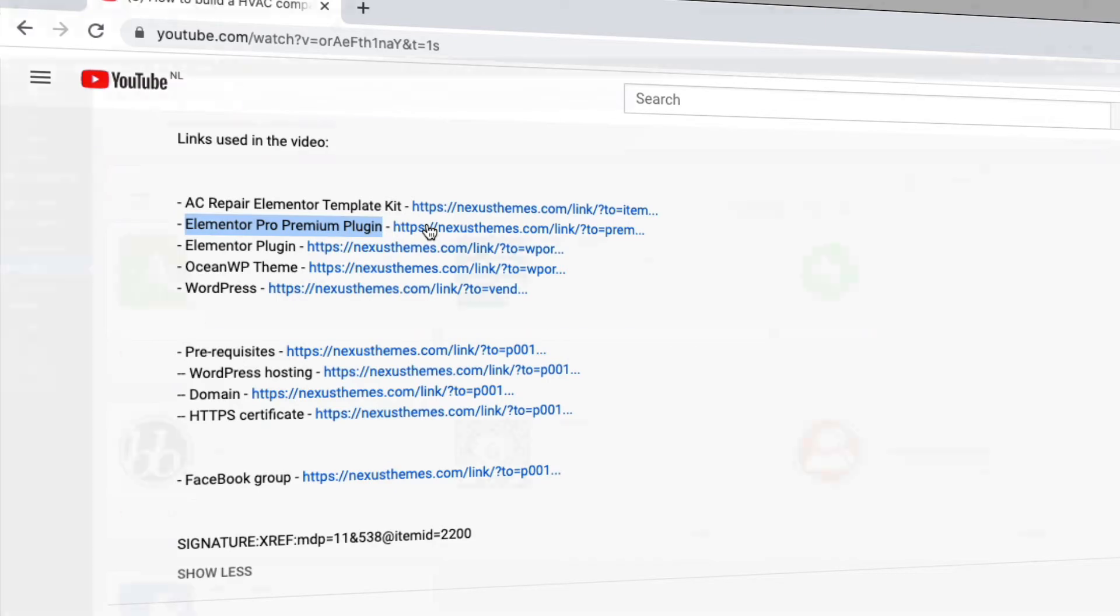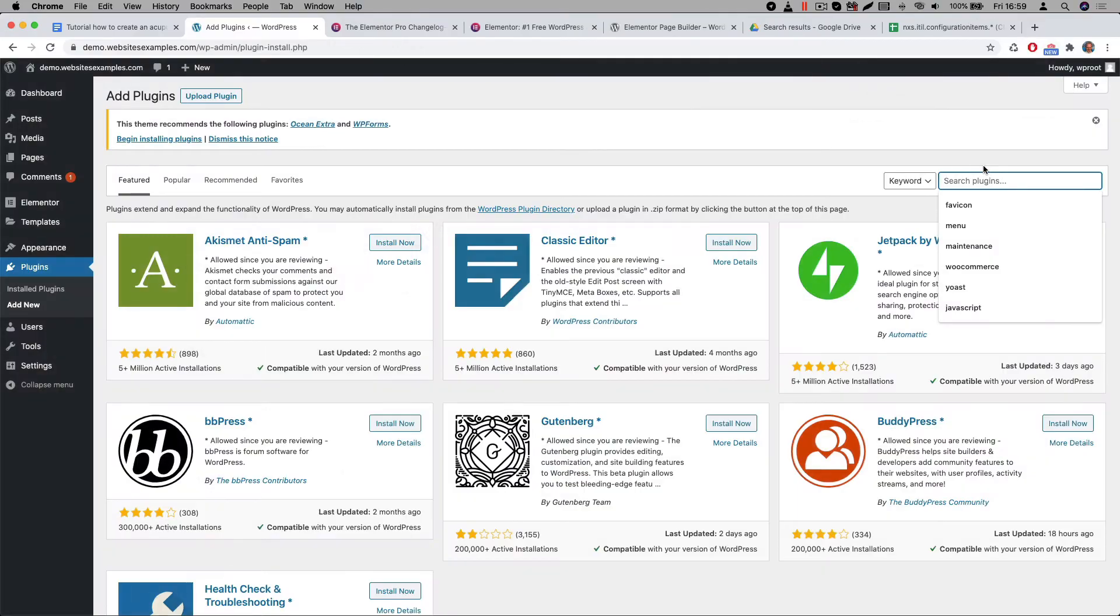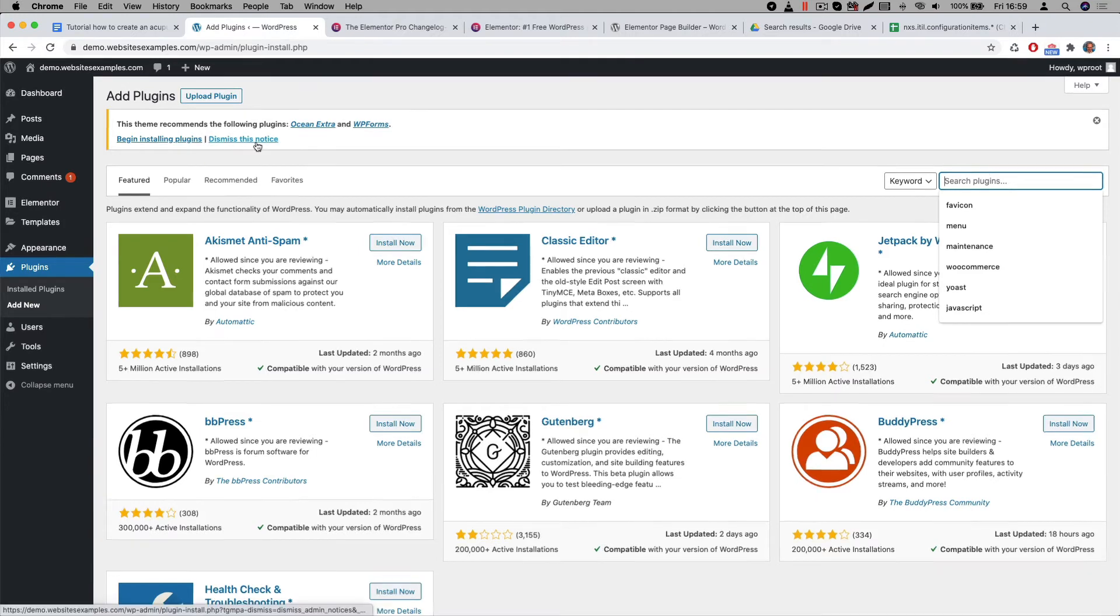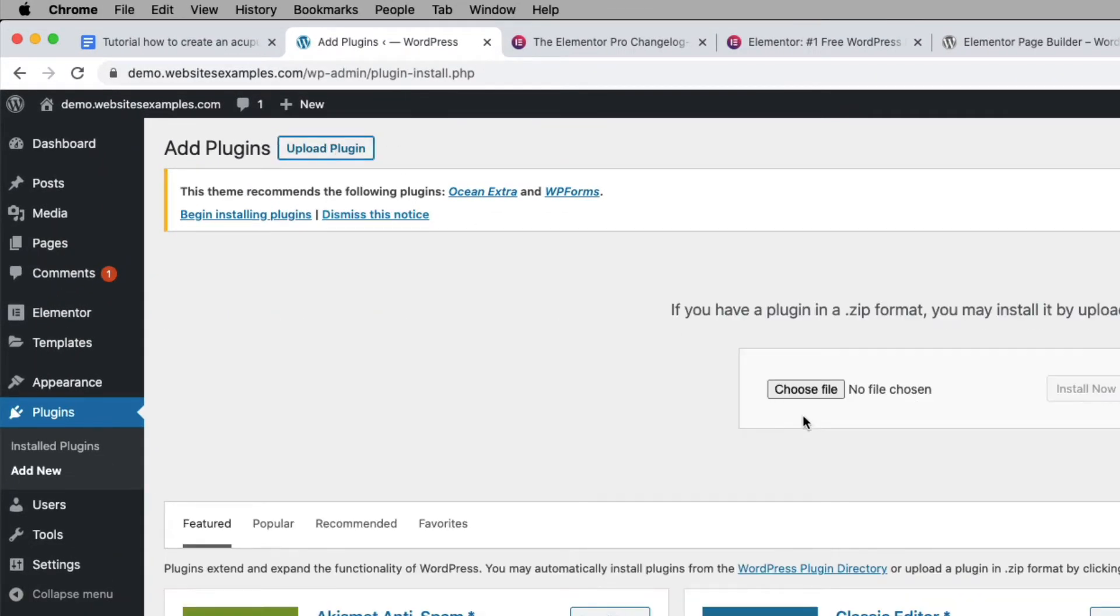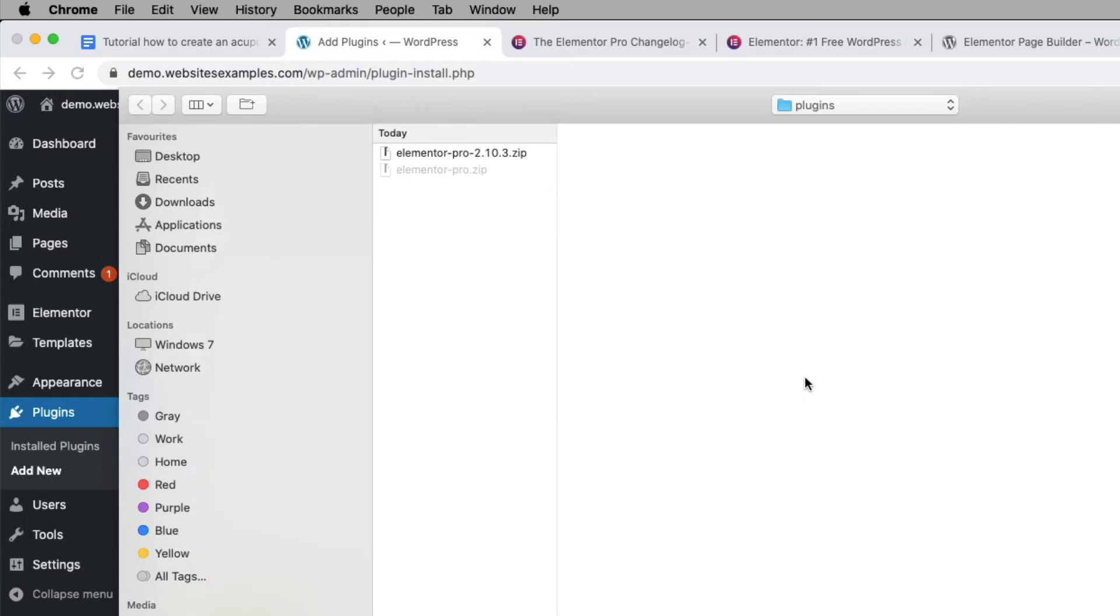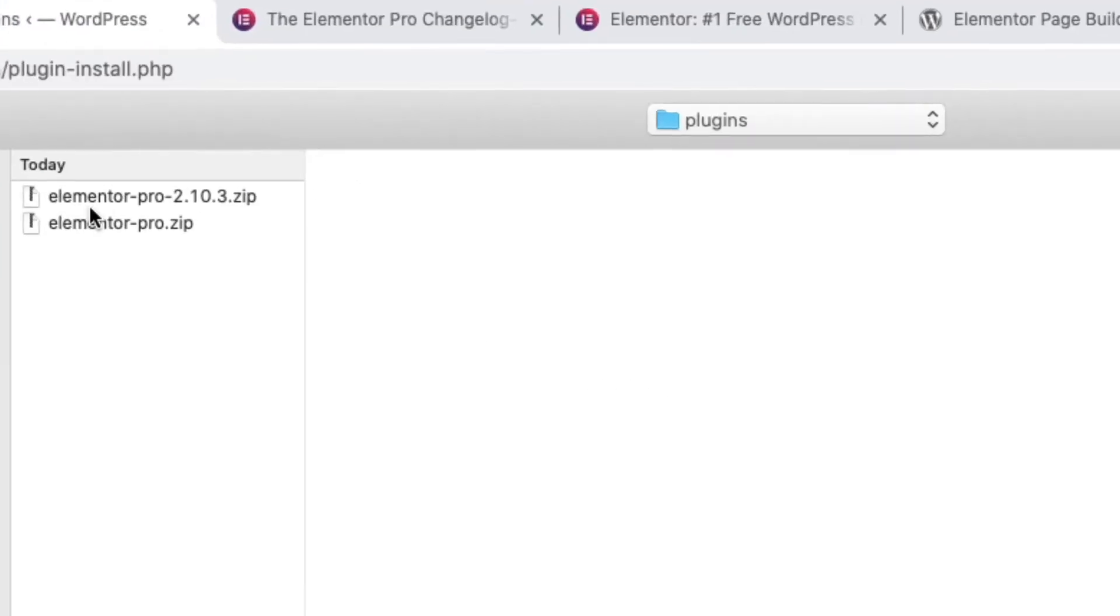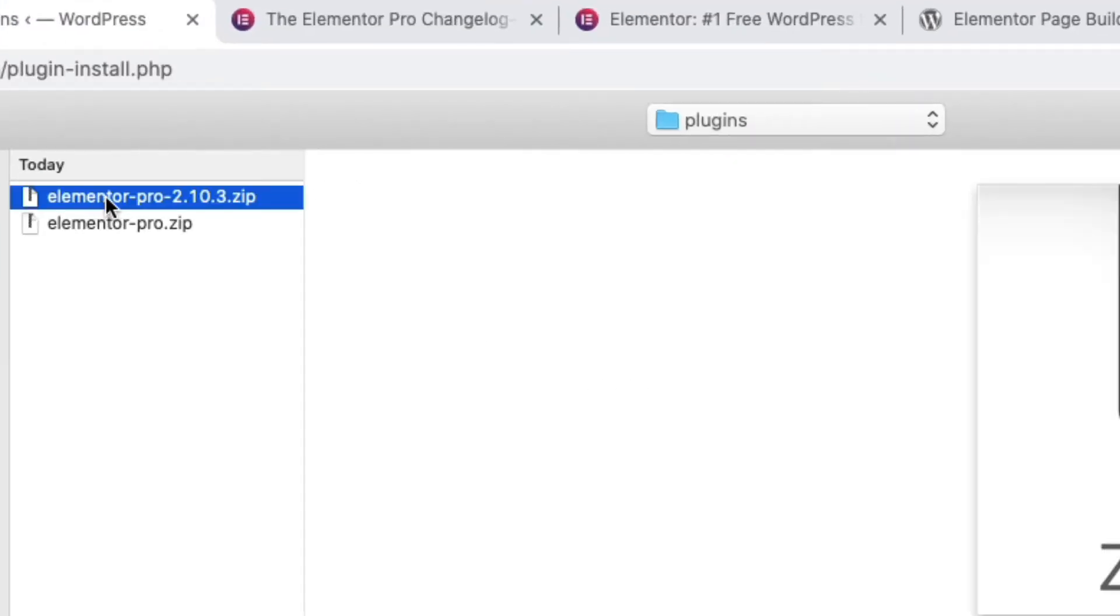After you purchase the Pro version you will be able to download the plugin from their portal. It's a zip file. Let me now proceed by explaining how to install the Pro version. First you click on the upload plugin button at the top of the plugins page of WordPress. Then select the zip file that you received. In my case the latest version is 2.10.3.